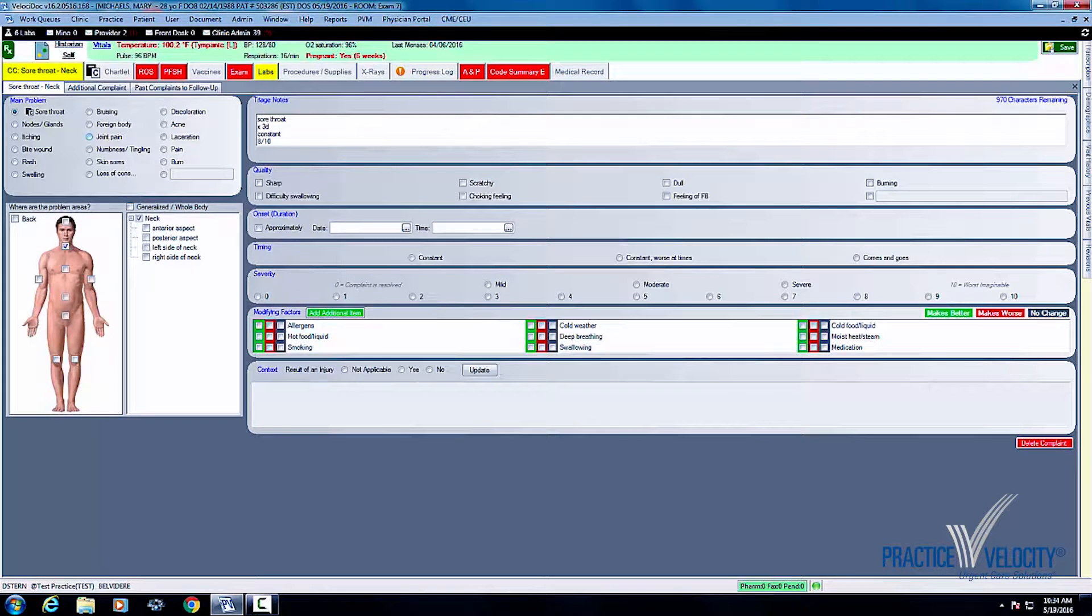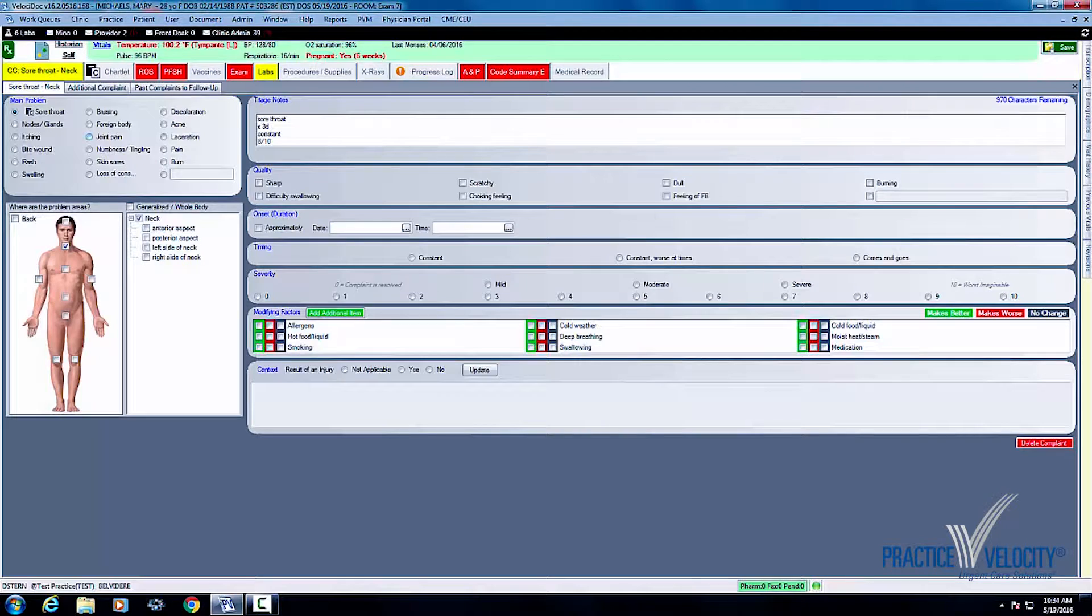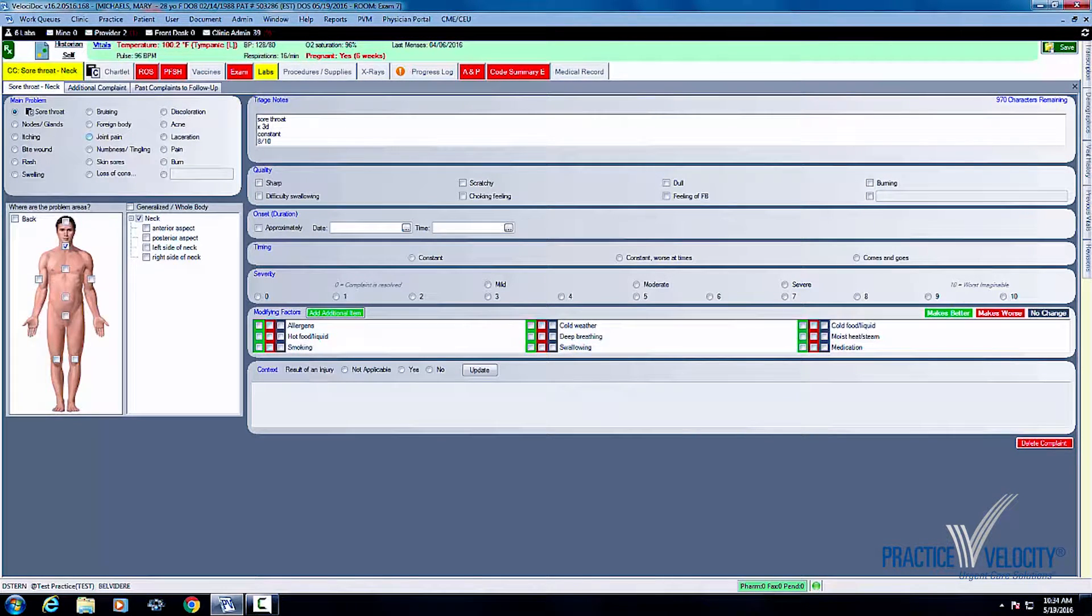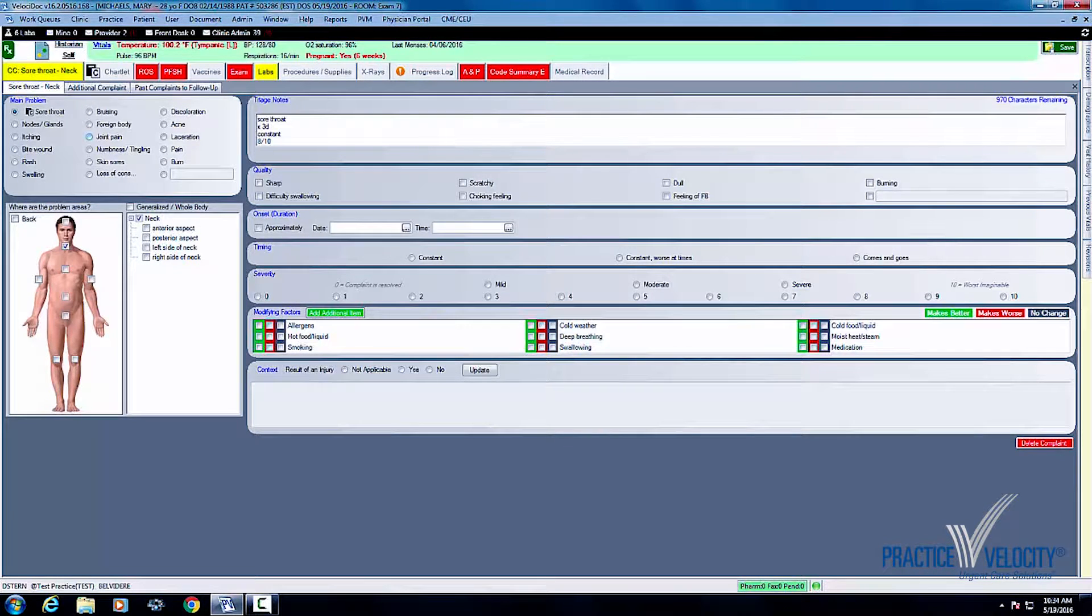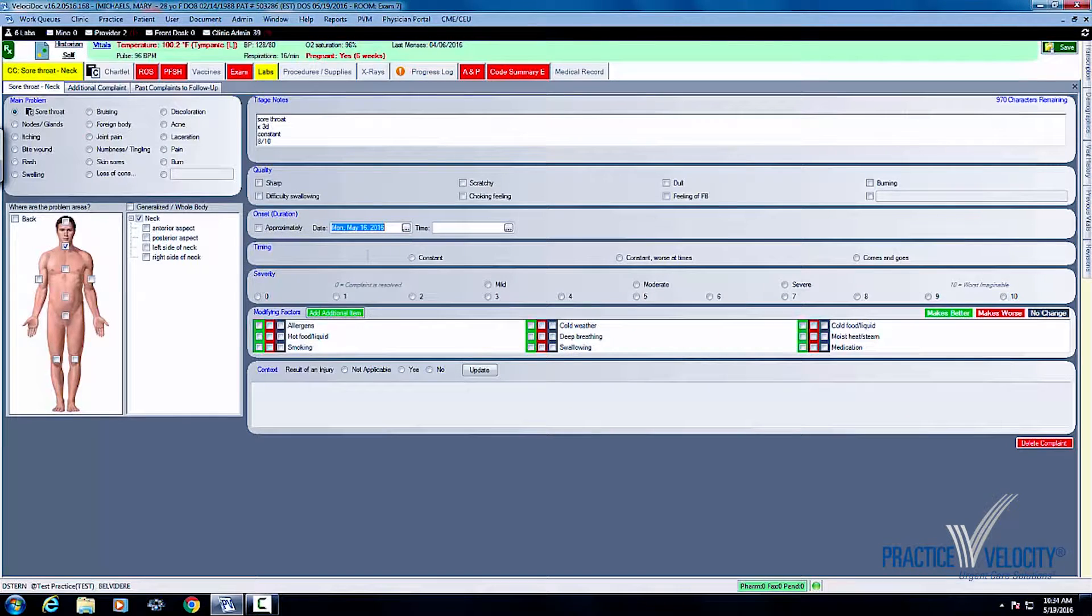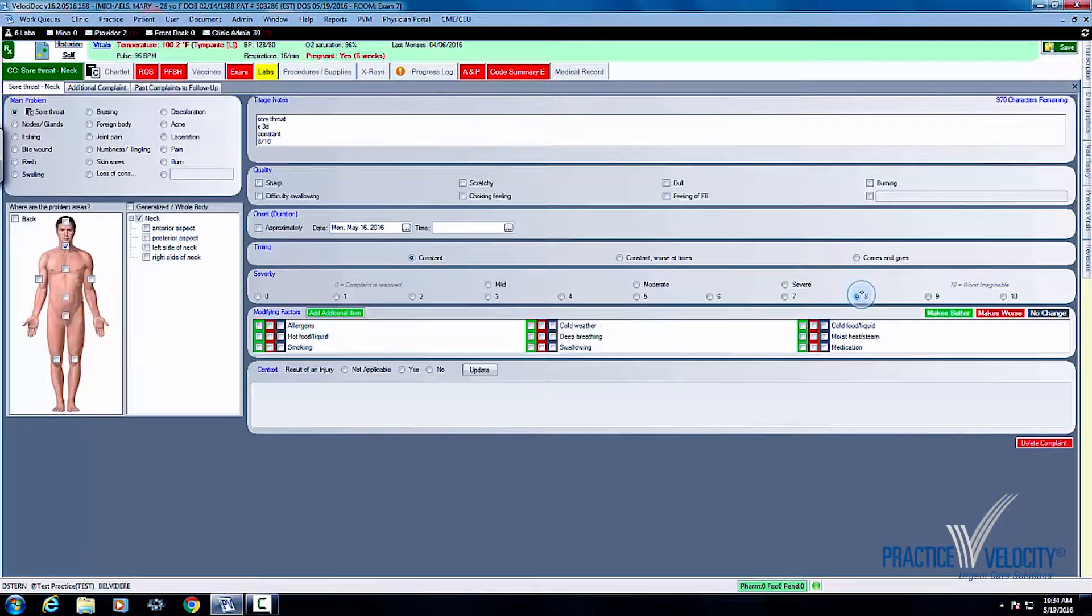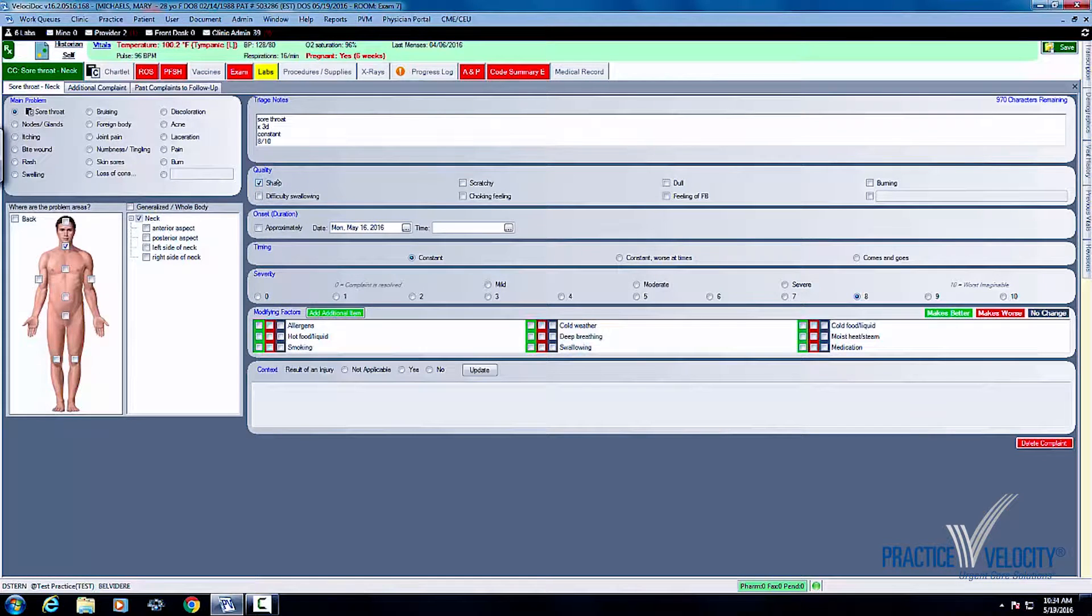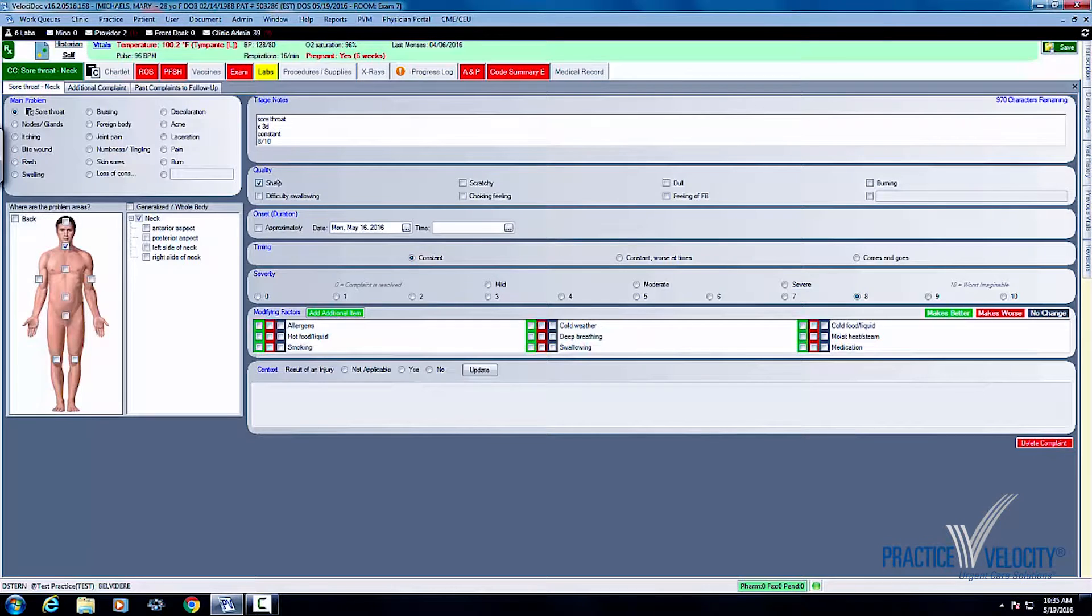It is important to understand I need to document the HPI because CMS has said it's only compliant for the physician to do the HPI. It's not okay for them simply to confirm it. So I go in to Mary and I say 'Oh I understand Mary, you have had a sore throat, it's been going for three days, it's constant and you rate it as an eight over ten. And you say that sore throat is, would you say it's sharp or dull?' And Mary says sharp. I have now completed the HPI with just a few clicks.